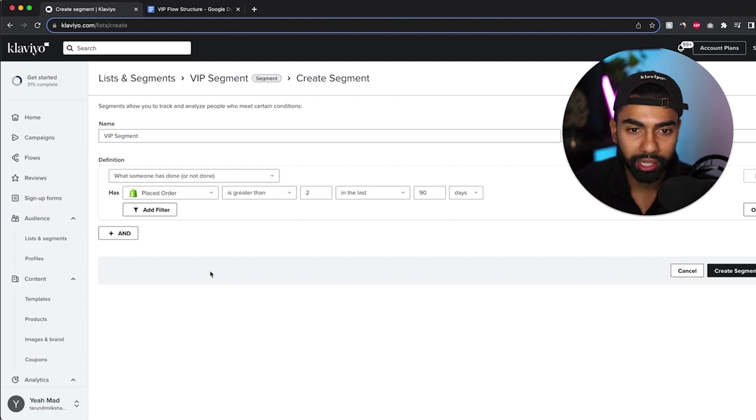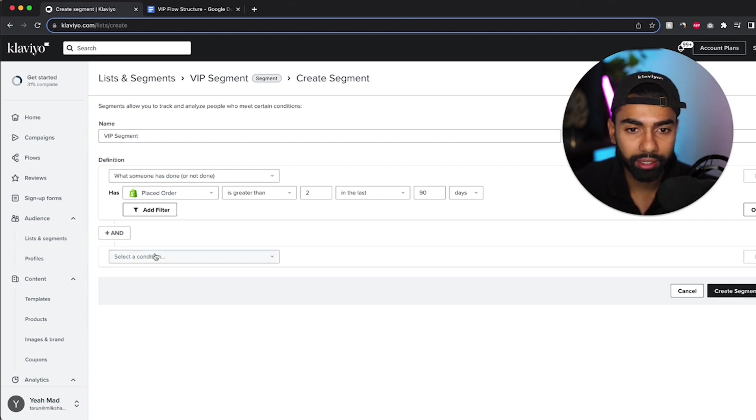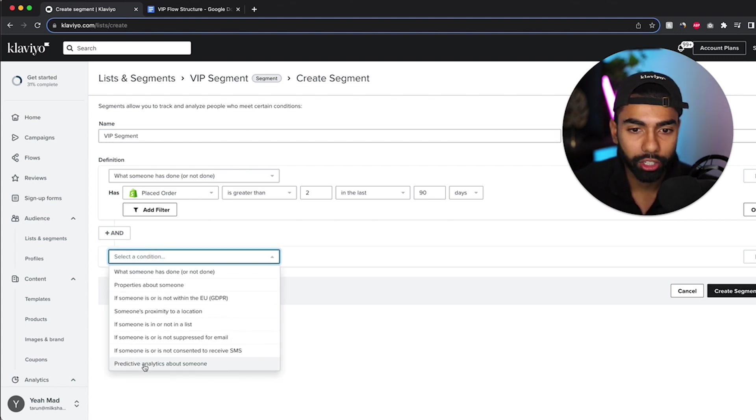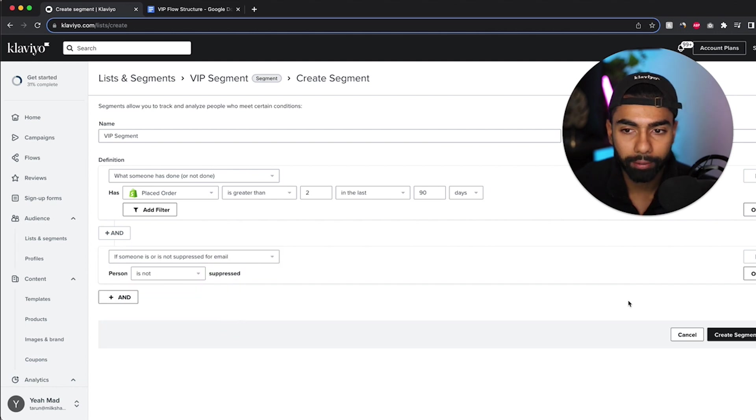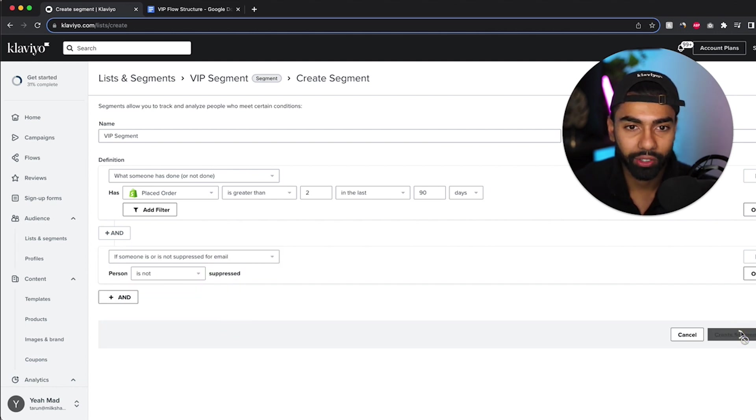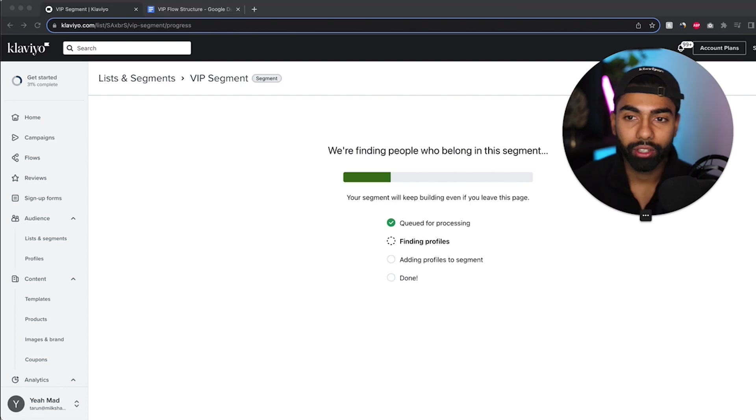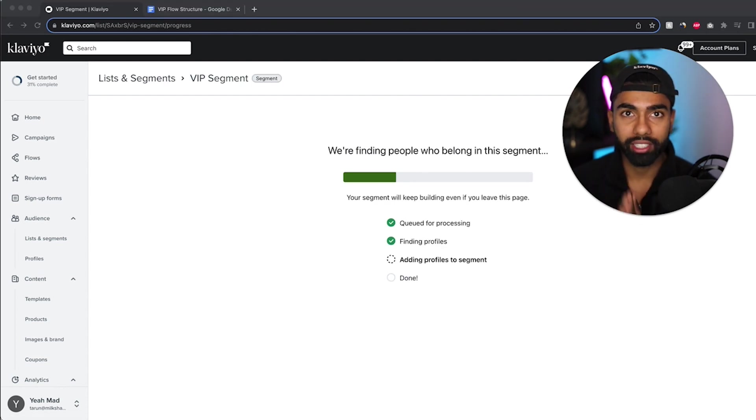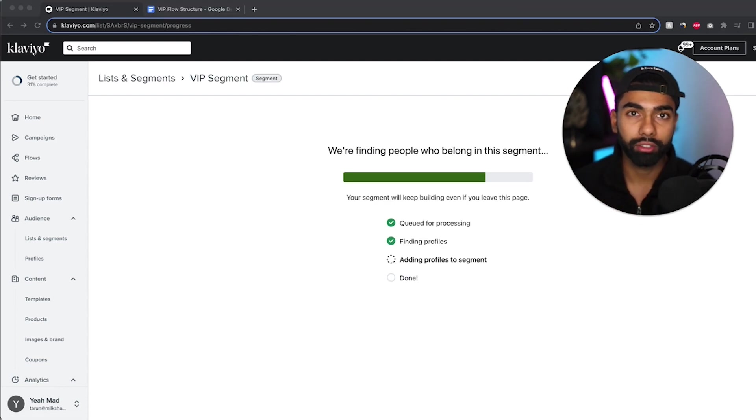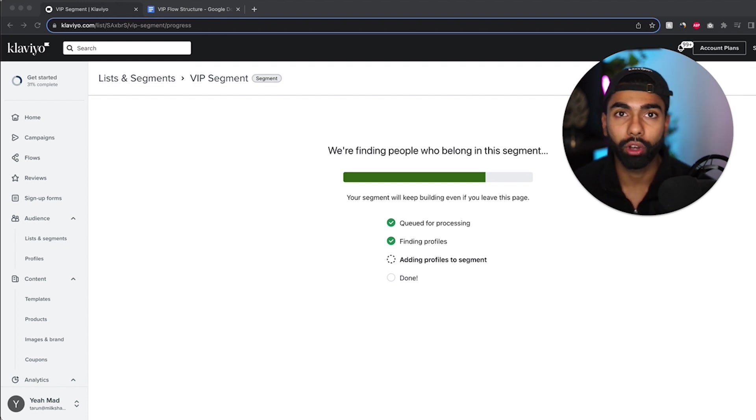And there's one more filter I'm going to add, so I'm just going to click and is not suppressed for email. So just this one over here, and I click create segment. So now we've created the segment. This basically just creates the rules and triggers for someone to fall into this segment based on your customers.